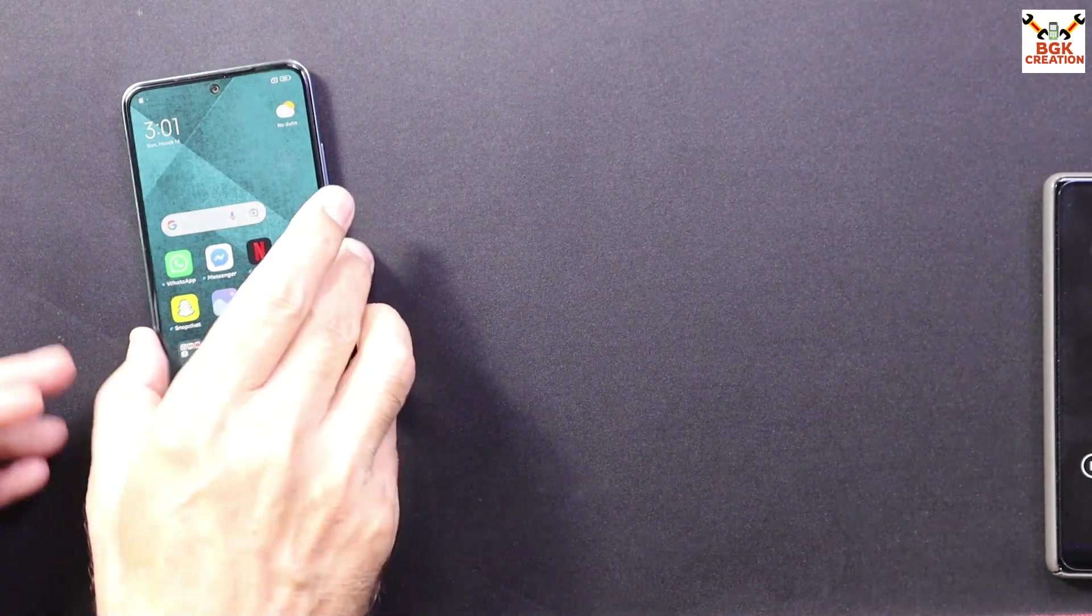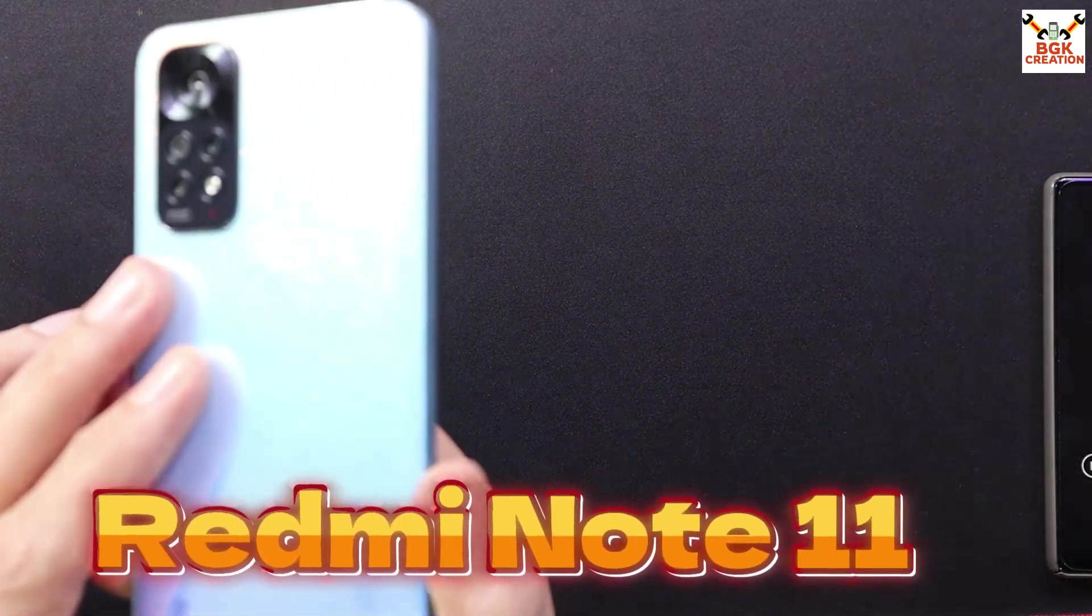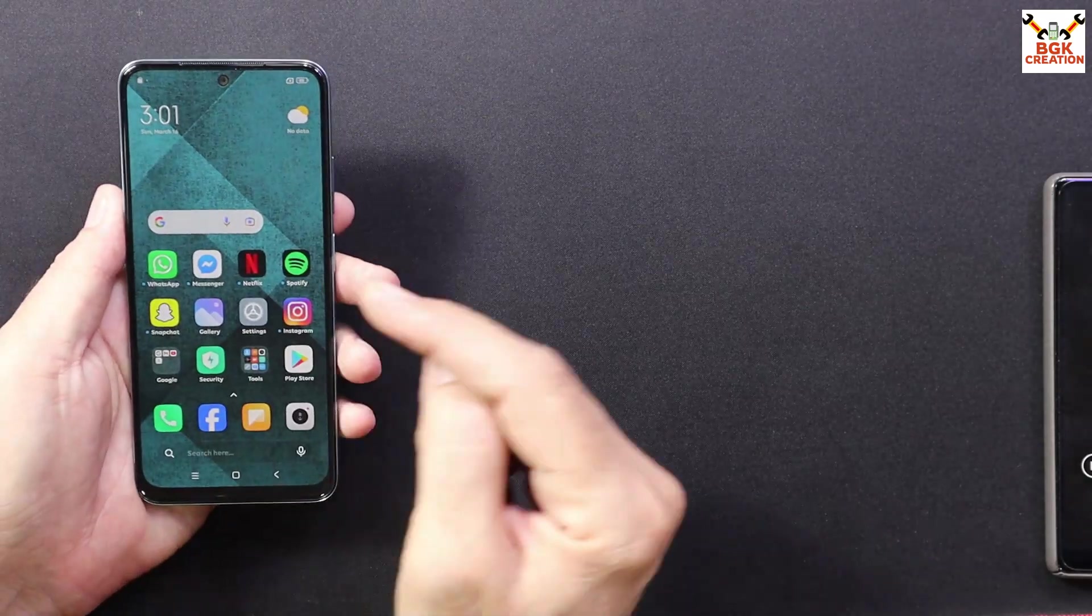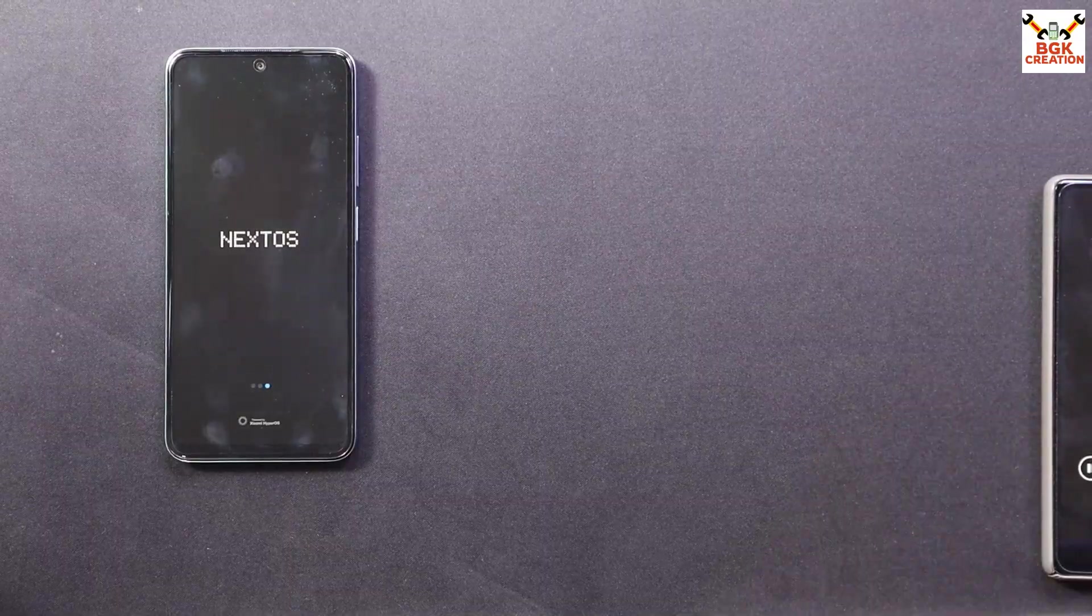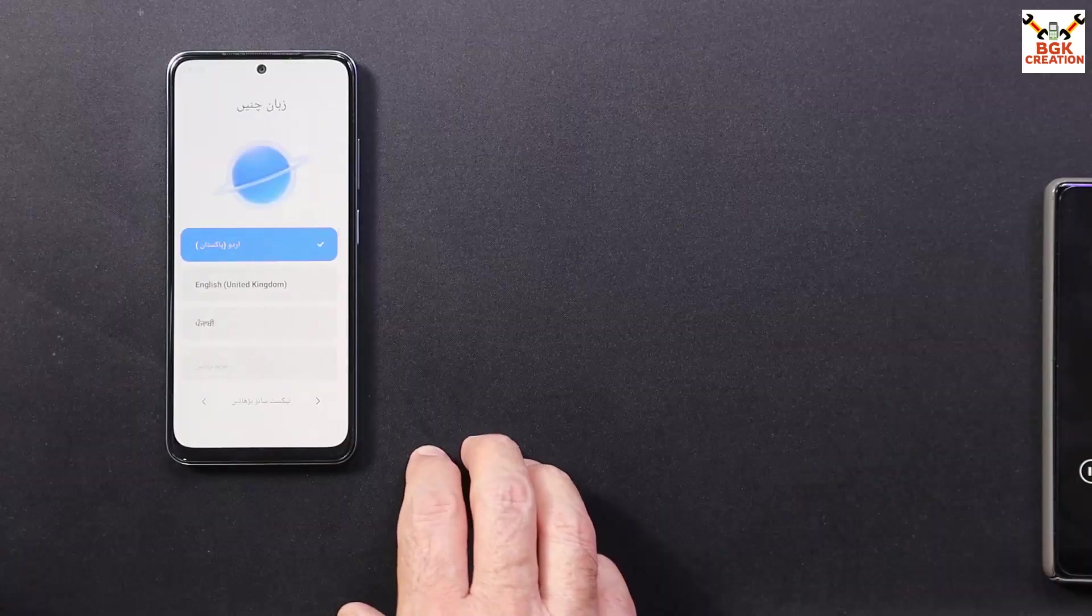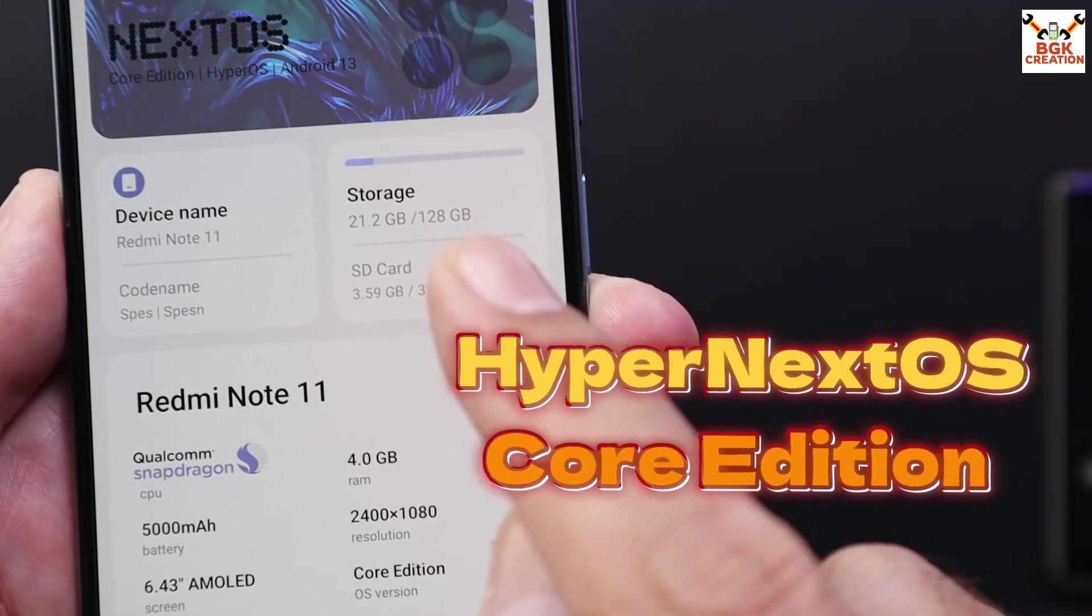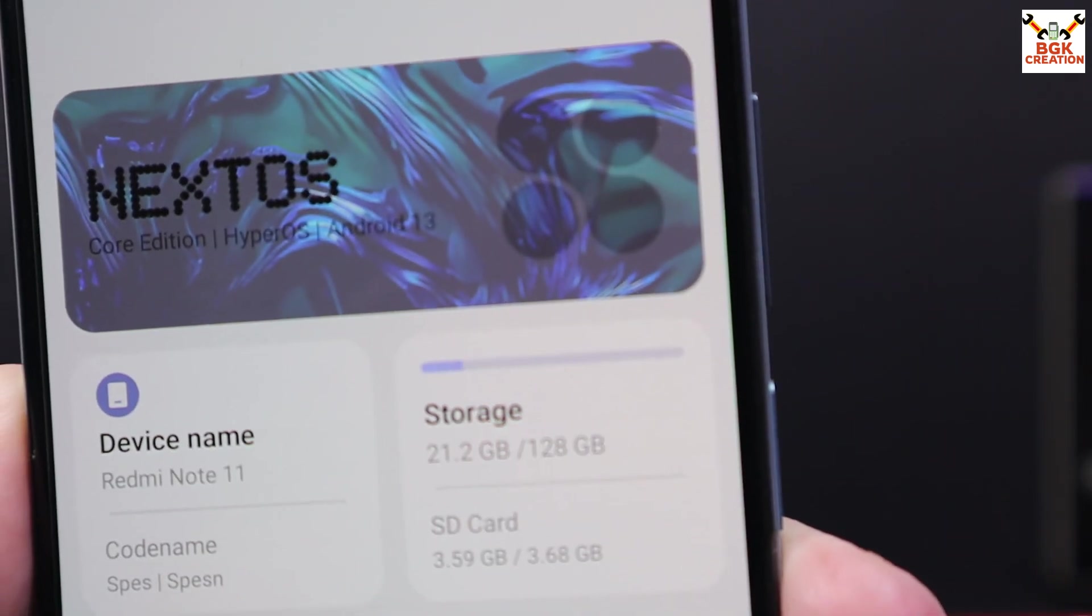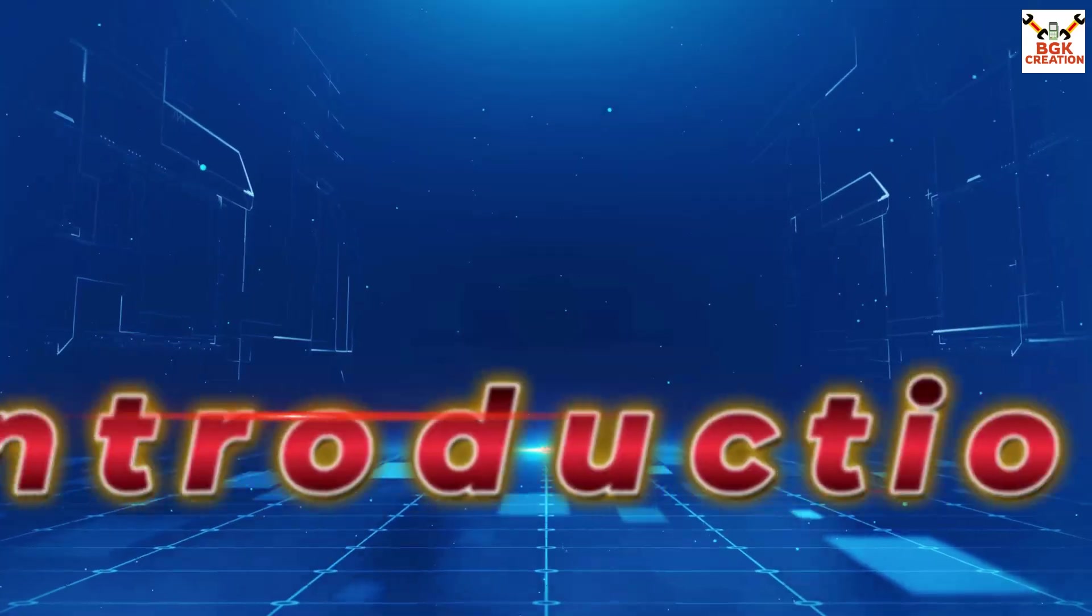Good morning, good afternoon and good evening. Today I got a Redmi Note 11 and I'm going to flash the latest version of the Hyper OS, the Next OS Core Edition on this mobile phone.